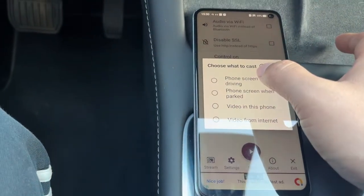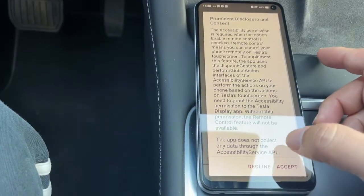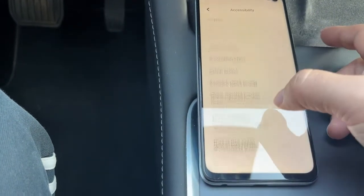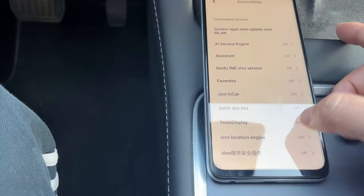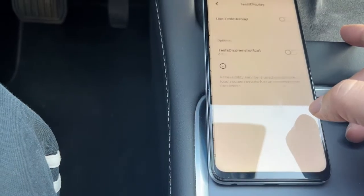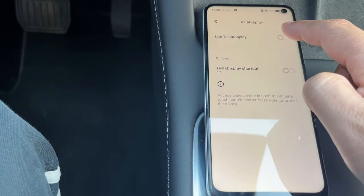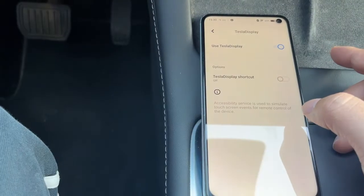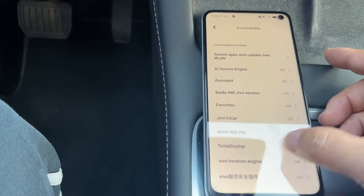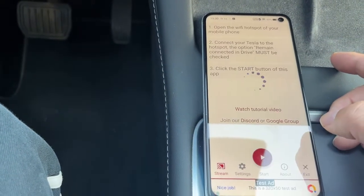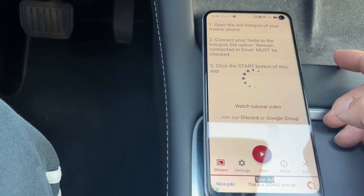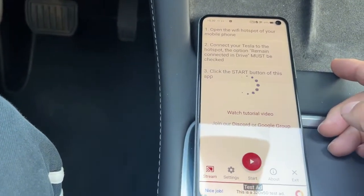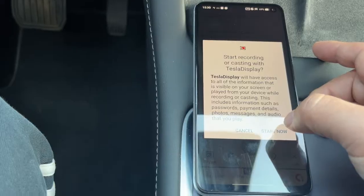Choose Phone Screen when driving. Grant accessibility permission to the app when prompted. After permission is granted, we can control this phone directly on Tesla's Touchscreen. Tap Start Now.